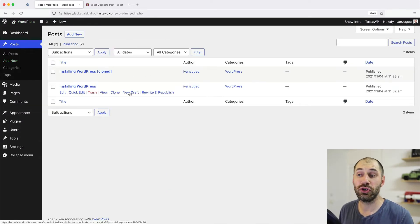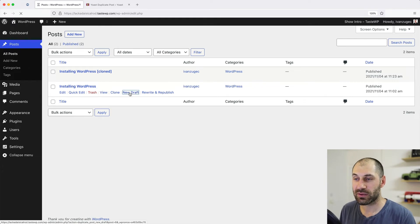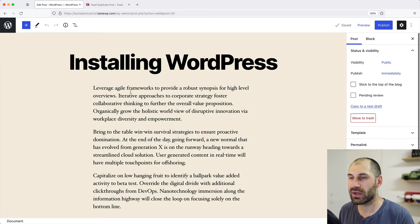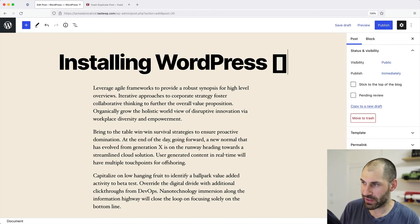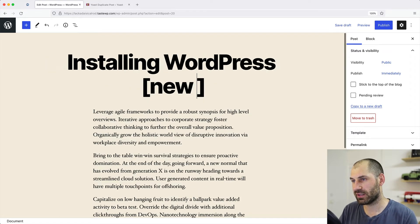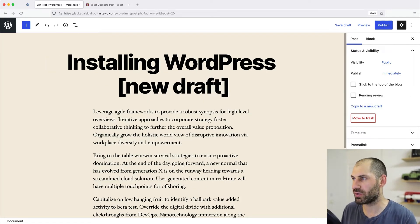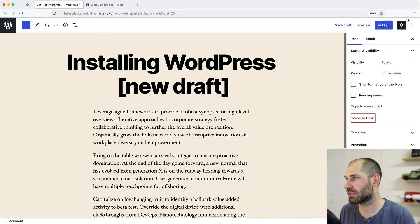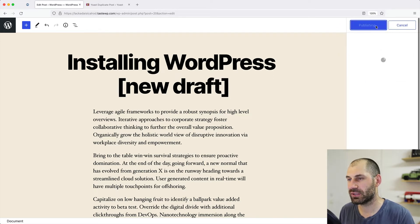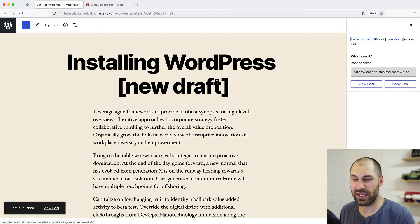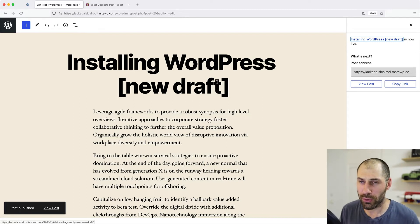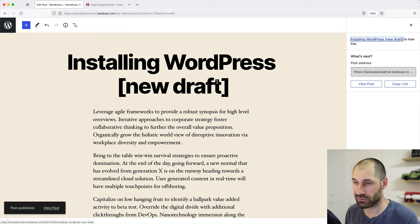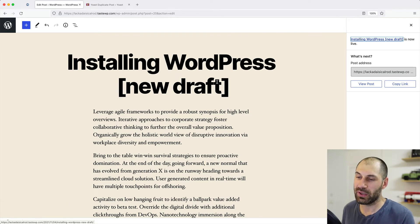Now, if we click on new draft, this creates a clone of it, but it redirects us to the editor. So here, let's just enter in new draft, click on publish. And now we have pretty much a new draft. Well, the clone and new draft is the same thing. Clone just redirects you back to the admin page. Draft redirects you to the editor.